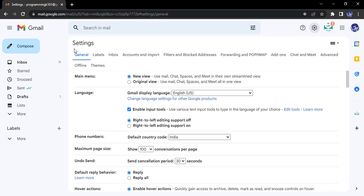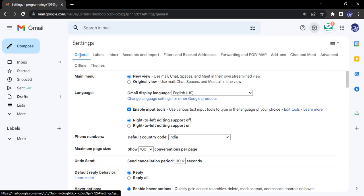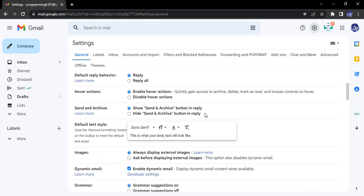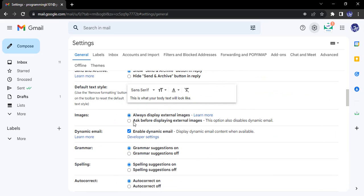In case you are in any other tab, just navigate back to the General tab. Once you are in the General tab, just scroll down until you see the Default Text Style.